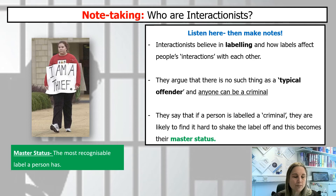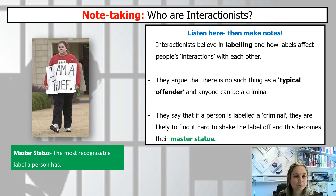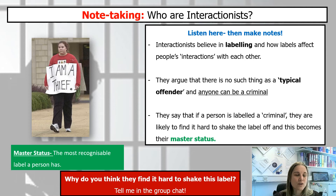Master status — keyword for your glossary: the most recognizable label a person has. It stops being about whether they are a mother, a daughter, a father, a doctor, a postman, or a police officer. Working class or middle class, male or female — all of that doesn't matter. The most important thing about them becomes that they are a criminal, and that's really hard to get away from. Why do you think it's so hard to shake off that label? Write down your thoughts.